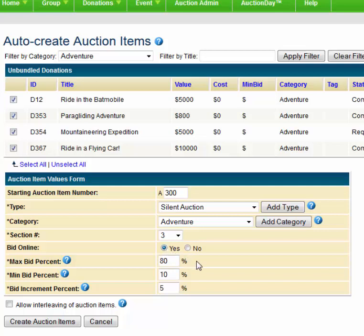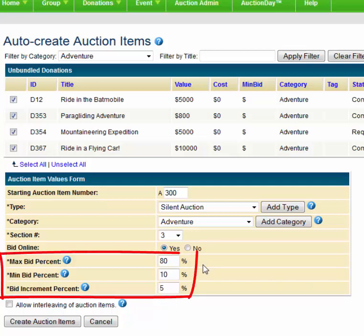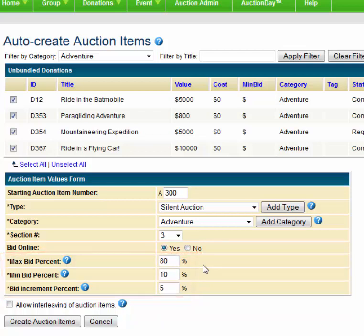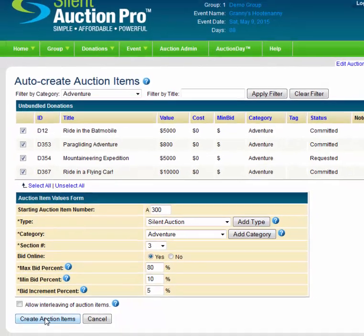We'll set the bid online to Yes to show these items online. You'll notice AutoCreate allows you to set a max bid percent, min bid percent, and bid increment percent. In general, I suggest that you leave these at the values at which they default, but you can adjust them if you need to. Finally, let's click the Create Auction Items button and see what happens.